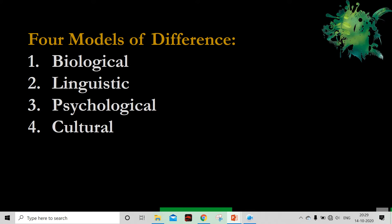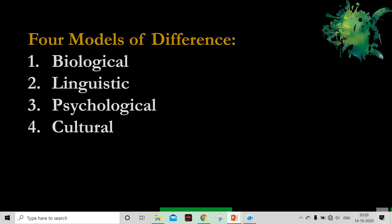Here we have her major contribution: she has developed four models of difference — the difference between men and women. Based on this difference, we have four models. She talks about the biological, psychological, linguistic, and cultural models of feminist theory or feminine writing. We will explore all of these.